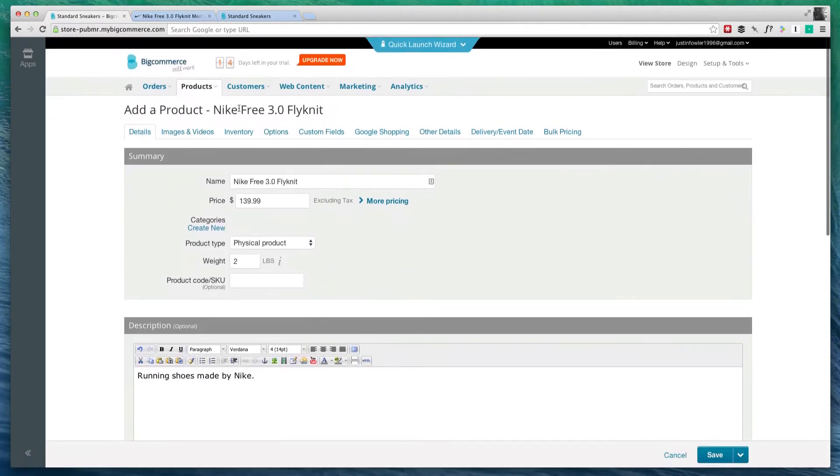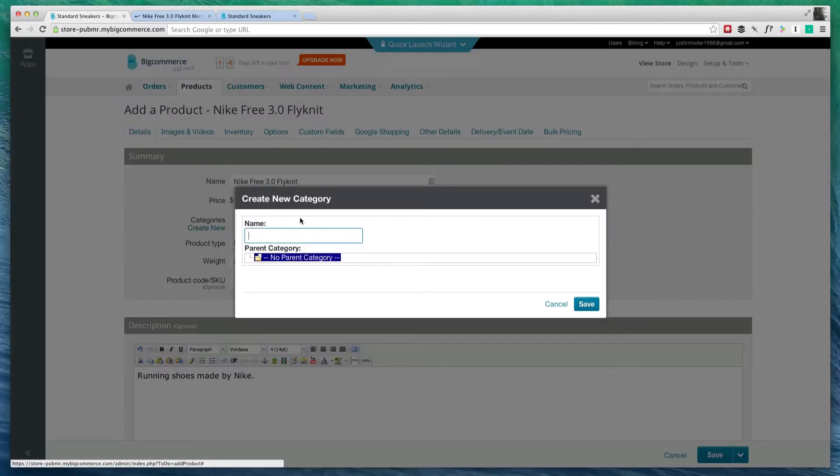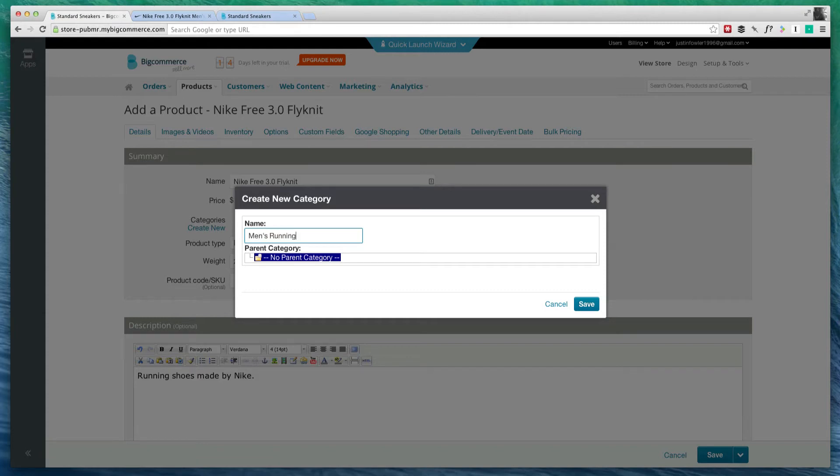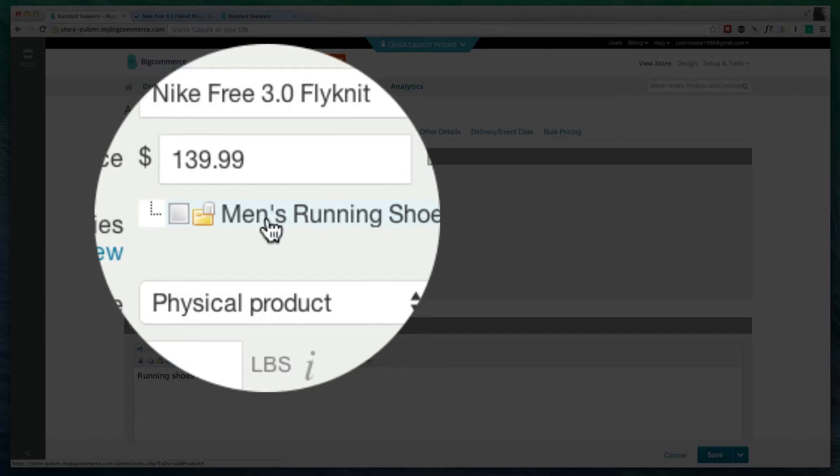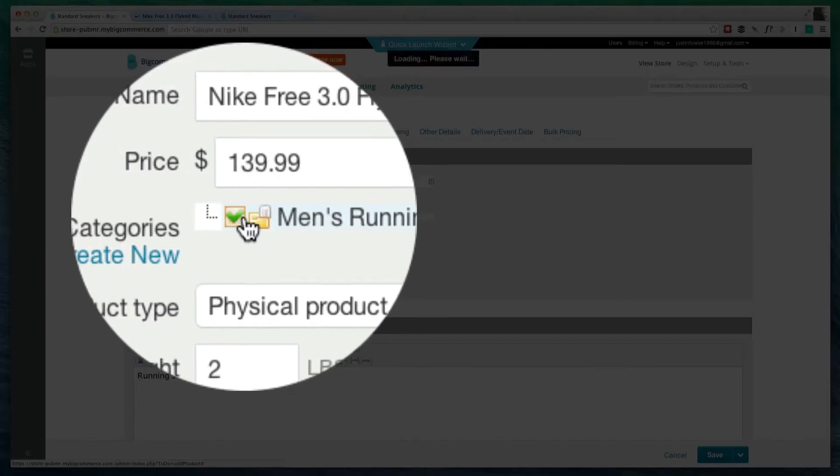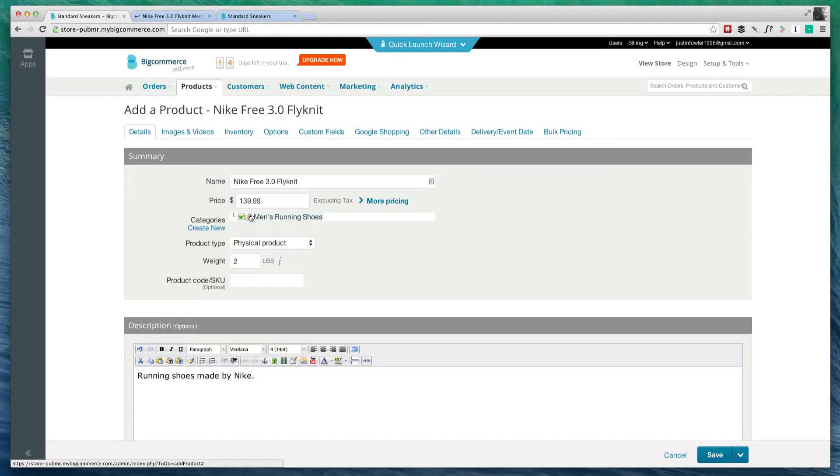Here at categories, we need to create a new category. We're going to call this men's running shoes. Once we have created the category, we'll hit save and click on the check box right next to men's running shoes and it will be placed in that category.